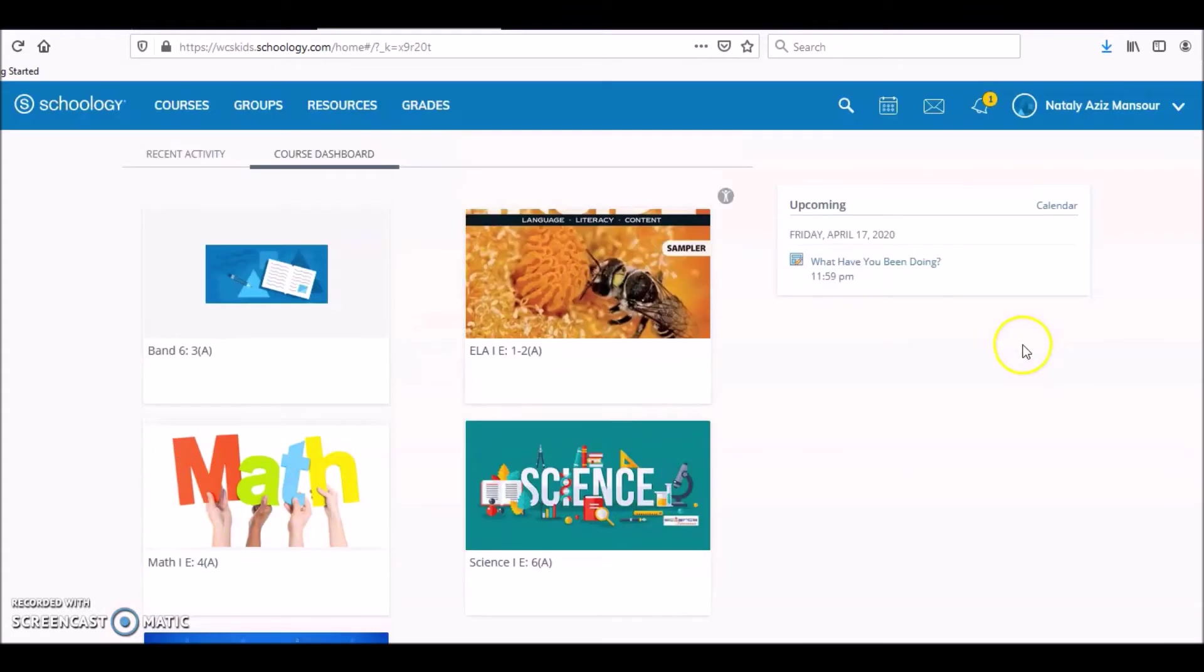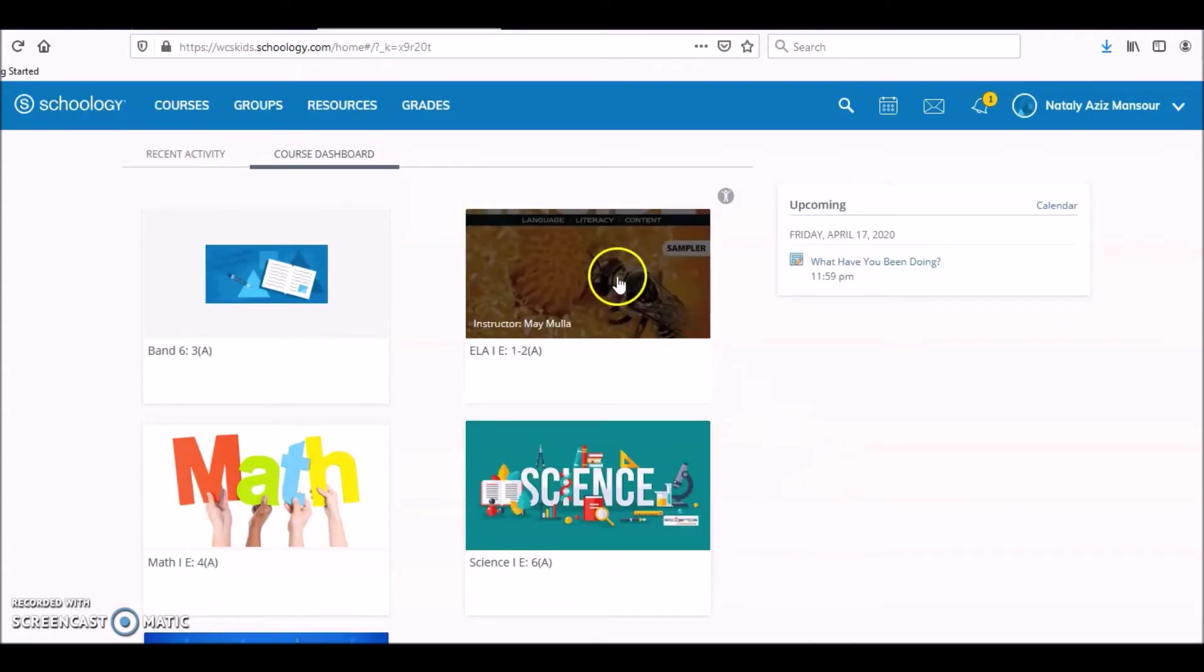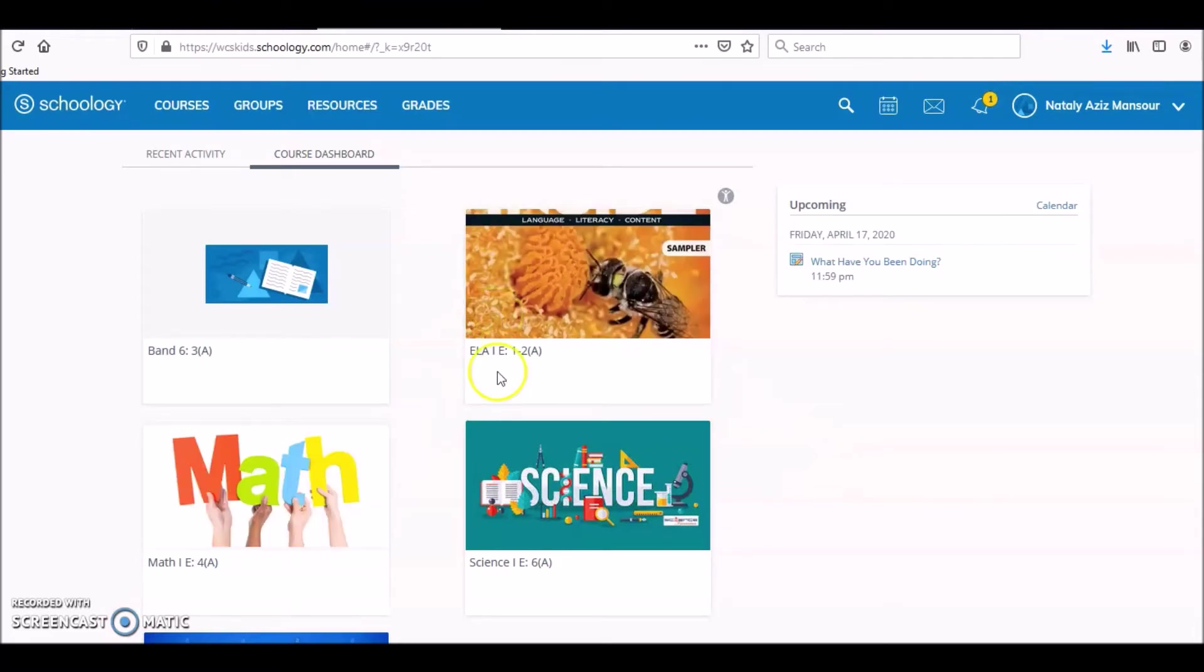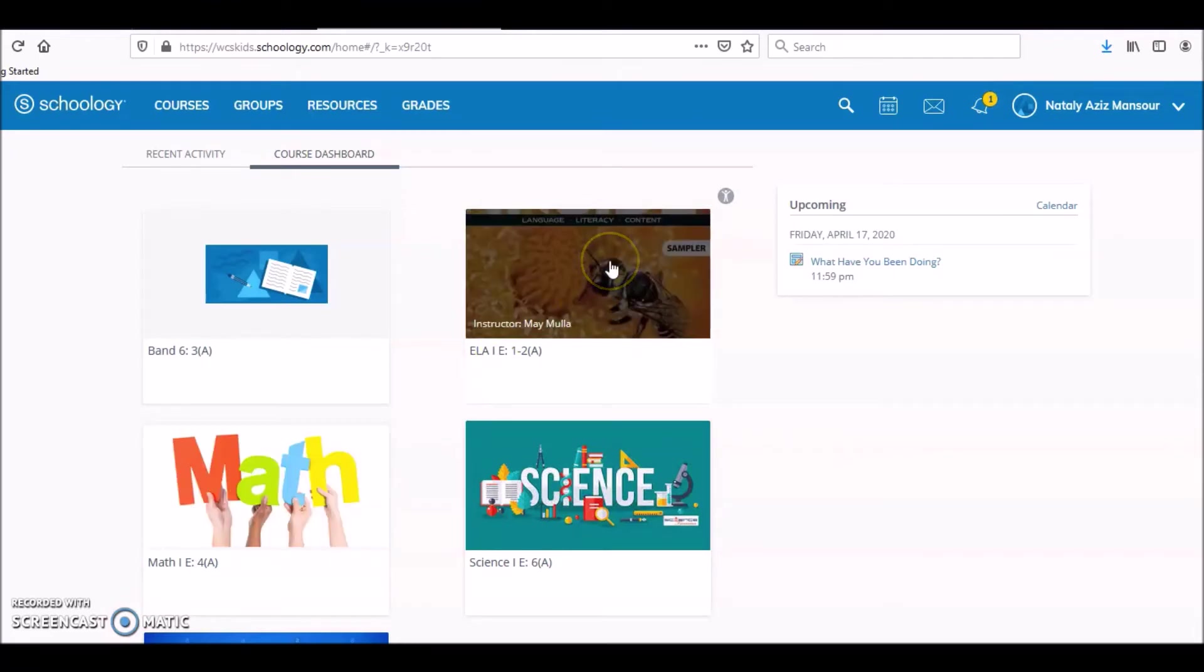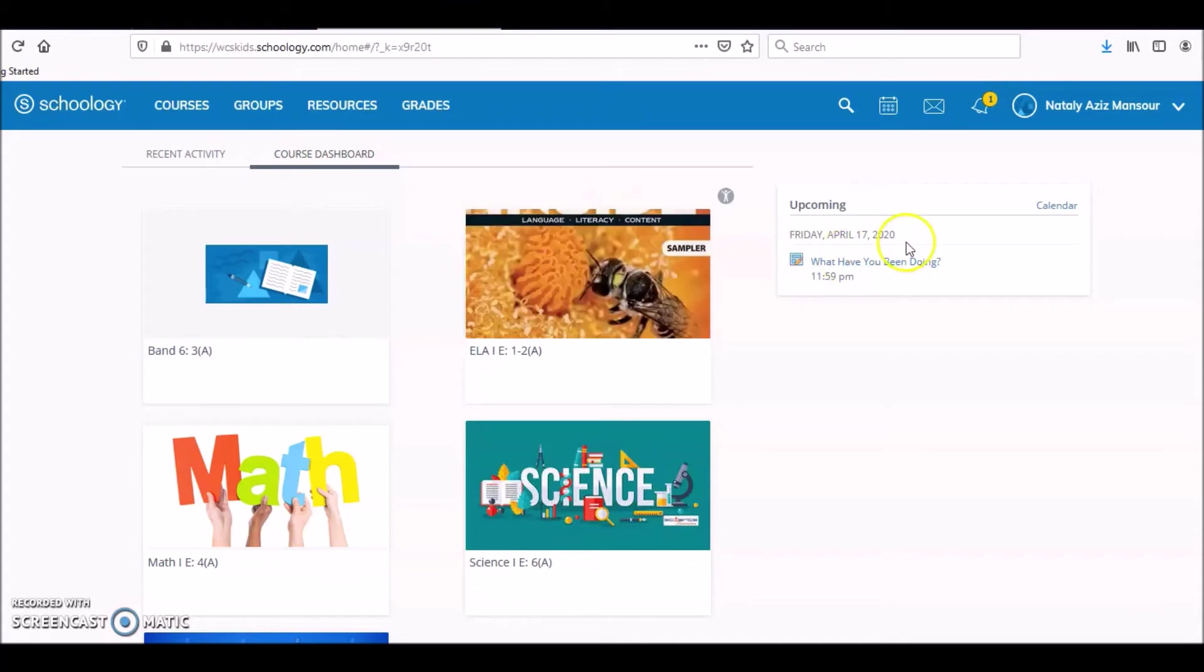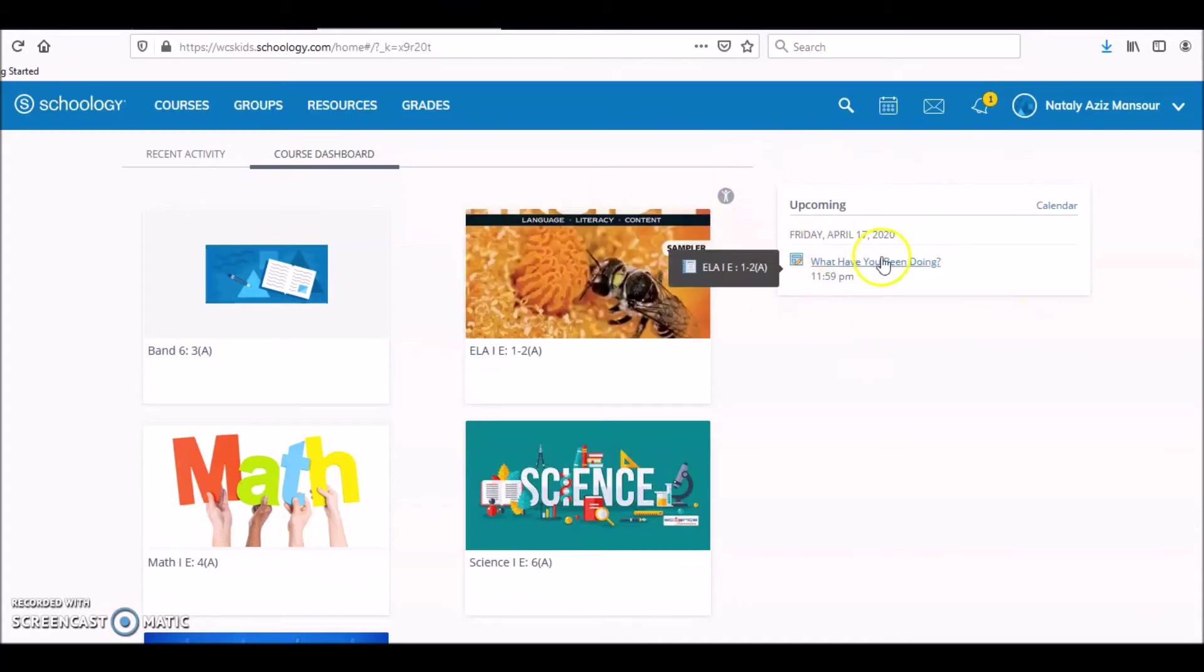Right now you're supposed to on Wednesday have an assignment in English and Math, but I have not done that. I only posted an English assignment. Here's where you see it.